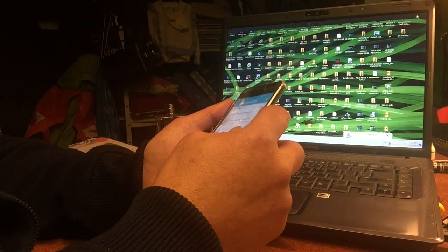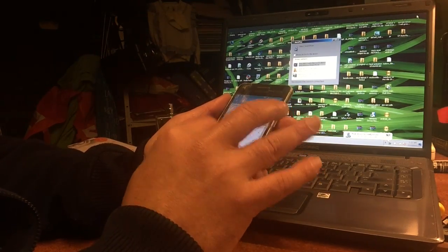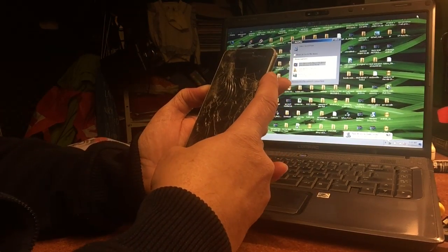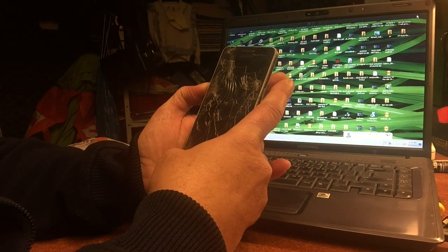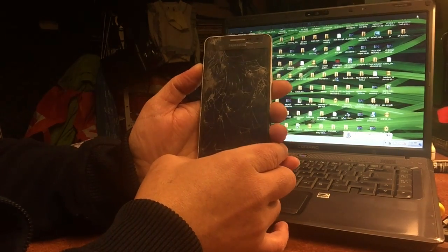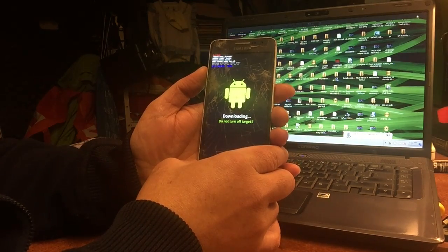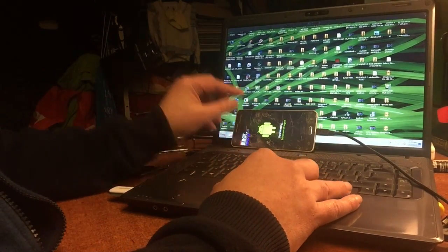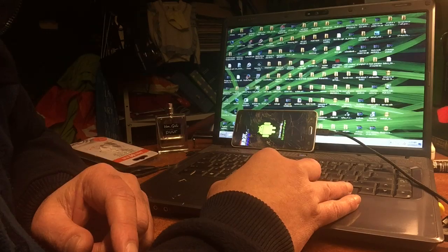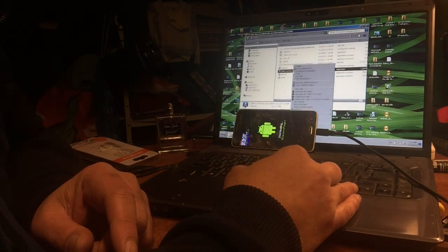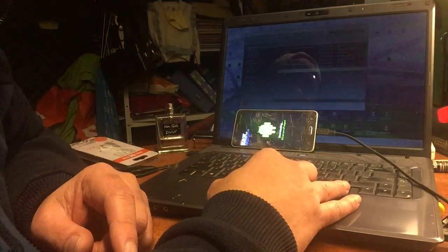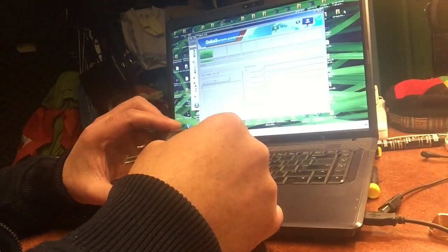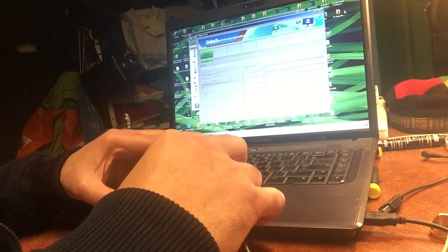We're going to reboot — hold down volume down and home, then press it up — and the phone is now in download mode, the official download mode. Now go back to the CF-root folder and run it as administrator. We're going to install ClockworkMod 6.